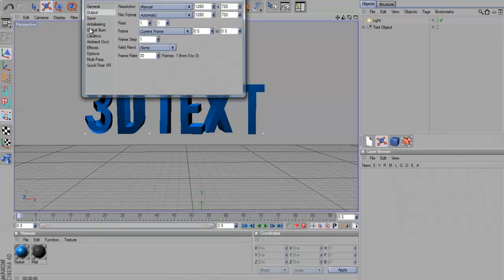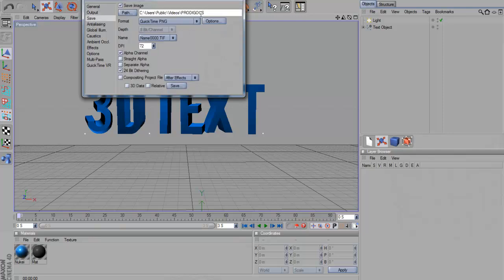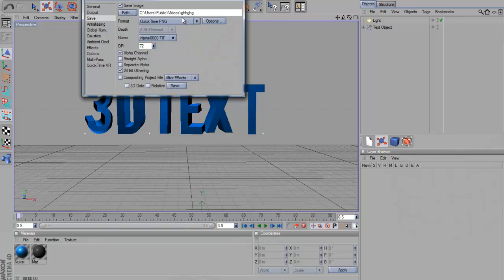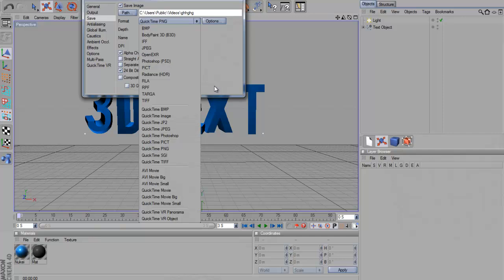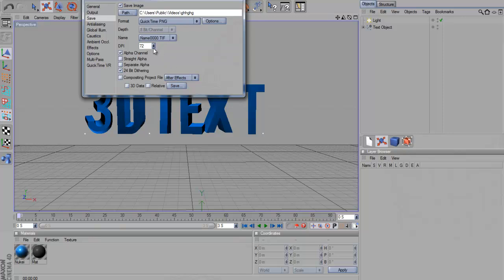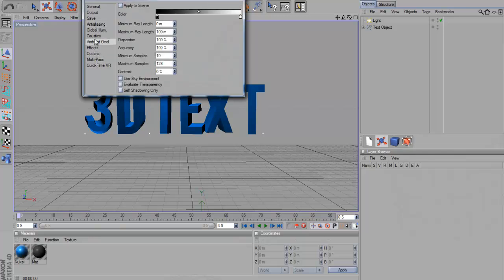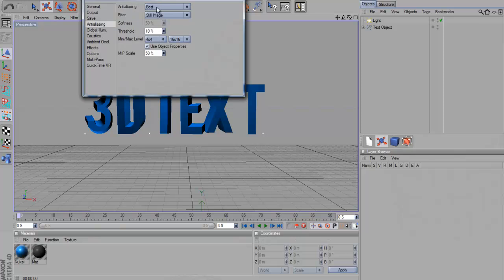I don't know if I've changed that at all, but yeah - output, current frame, 0 seconds to 0 seconds. Save. Call it what you want. Then if you've got JPEG just there, pick it or PNG. Doesn't really matter. Yeah, I think the other thing that changed was anti-aliasing. So a best still image. Just copy those down.